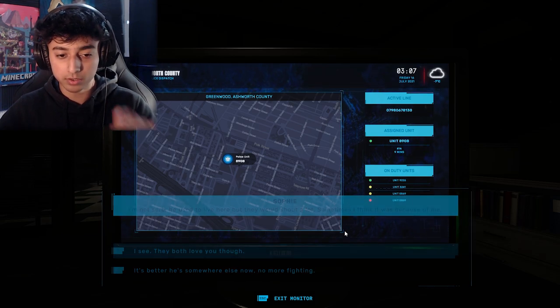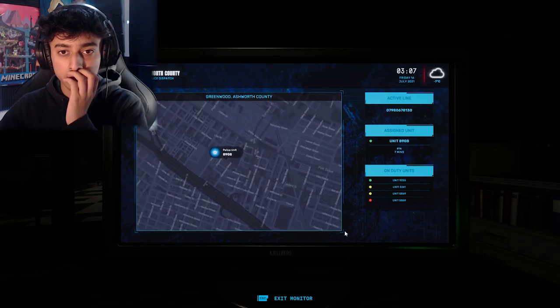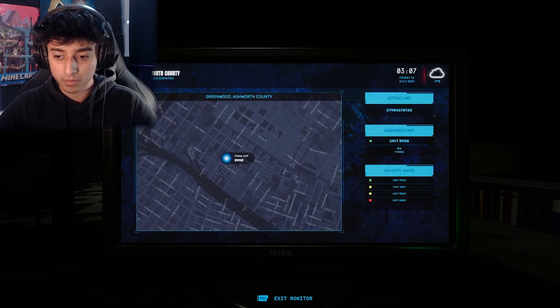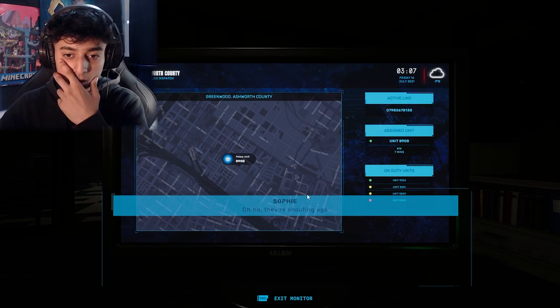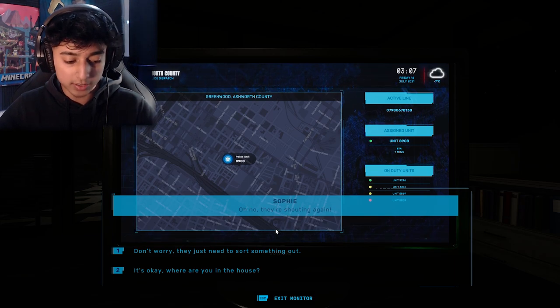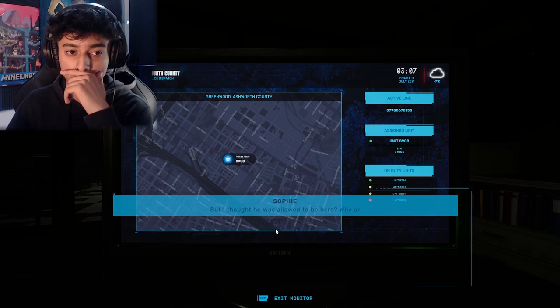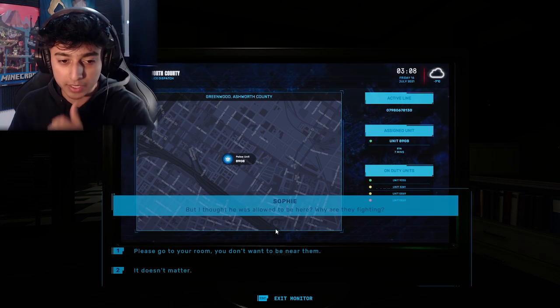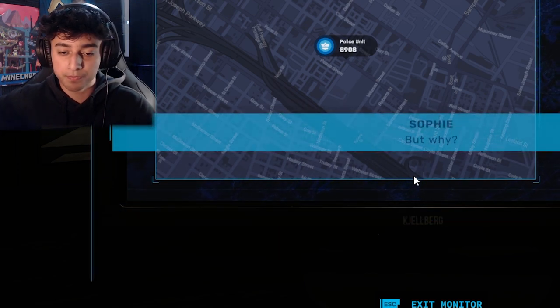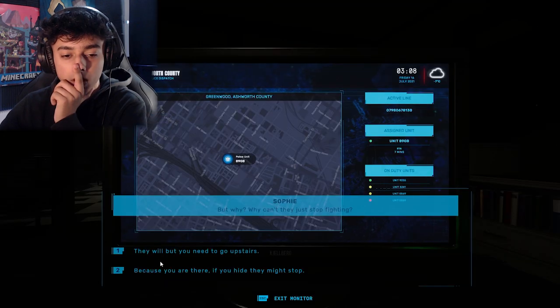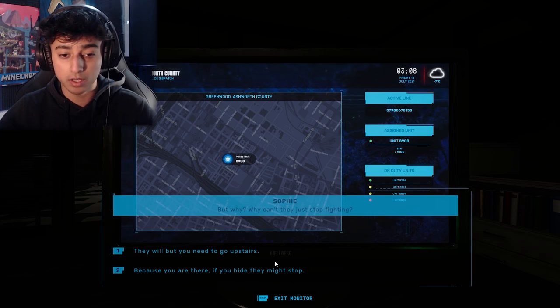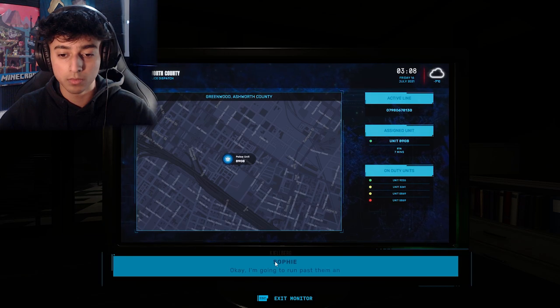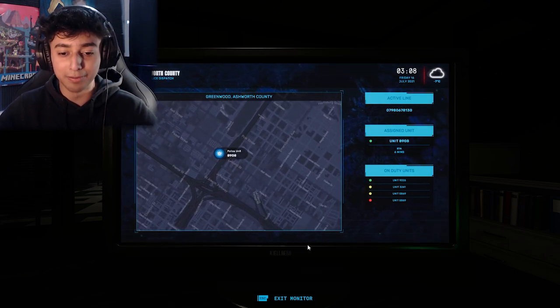'They would shout a lot. Sometimes I think it was because of me.' Both of them love you. 'Oh no, they're shouting again.' Don't worry, they need to sort something out. 'But I thought he wasn't allowed to be here. Why are they fighting?' Please go to your room. You don't want to be near them. It doesn't matter, go to your room. 'But why? Why can't they just stop fighting?' If you hide, they might stop. 'Okay, I'm gonna run past them and go into my room.'